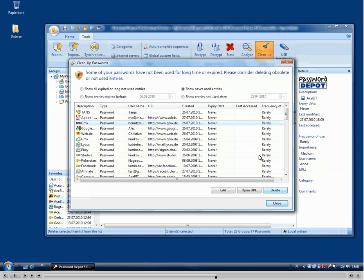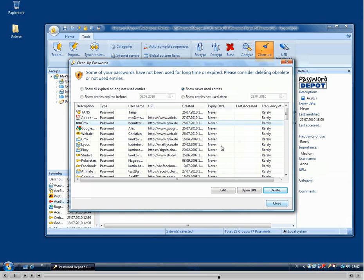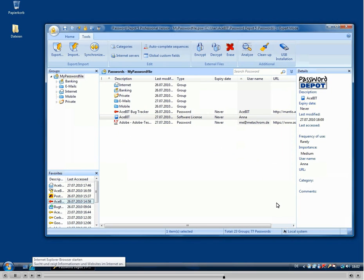And then you can just select one or more passwords here and delete them. Or you can edit a password to bring it up to date.